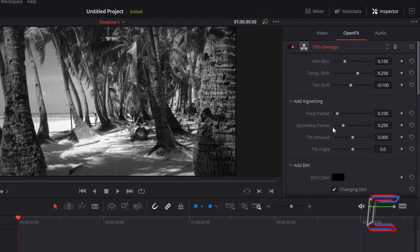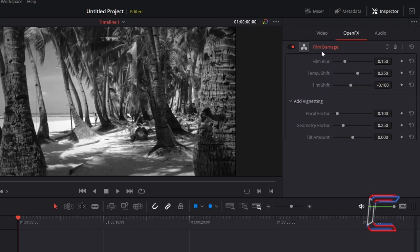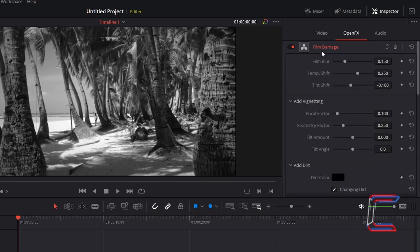If you can't see any variables here, try double clicking on the film damage label at the top of the screen. Increase the film blur to 0.25.